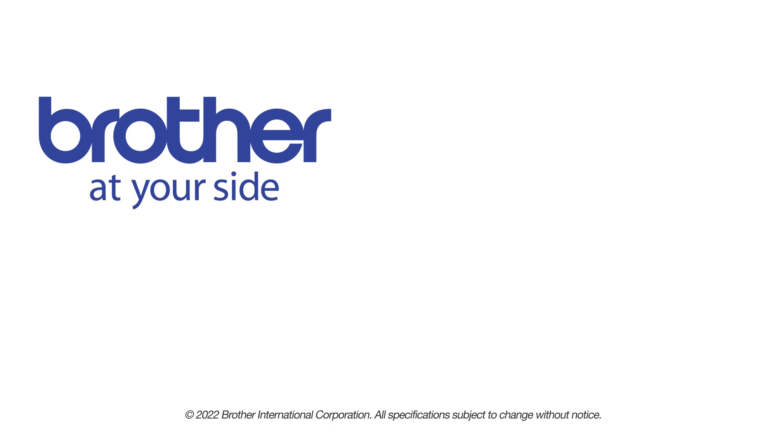If you found this video helpful, be sure to subscribe. Thank you for choosing Brother.